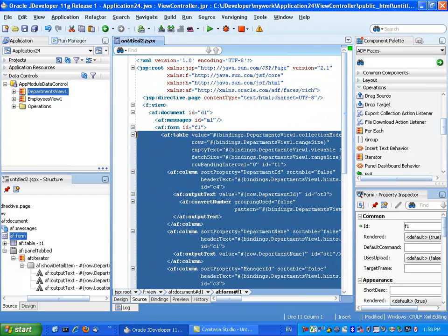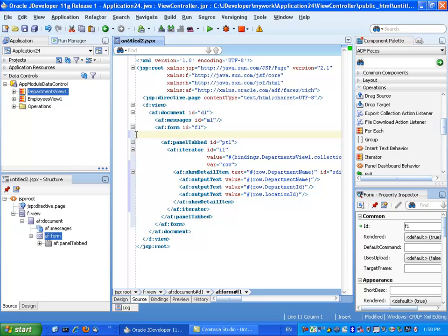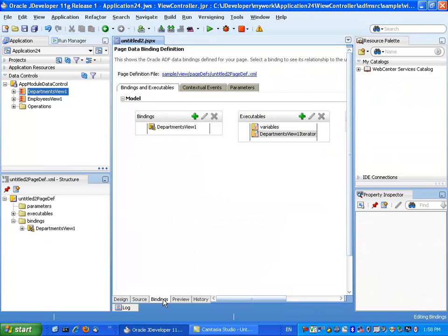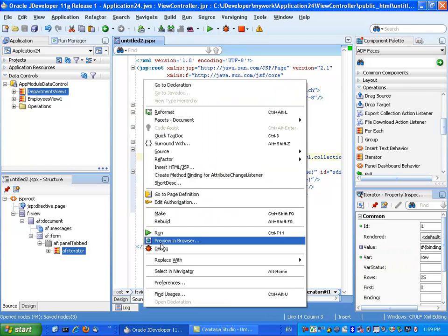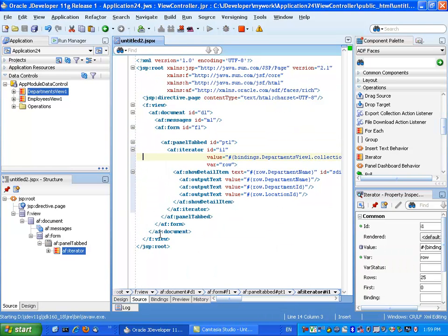When I do it this way, the binding is going to stay in place, as you can see here. And we're using the binding for the iterator component now. Let's run the page and see how it works.